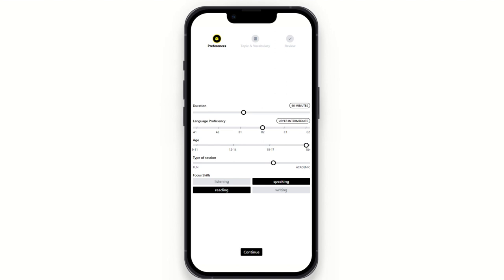B1 to C2 allows all activities and functionality. I'll pick B2. For ages, we do this to ensure the content is appropriate — we filter content regardless of age to make sure nothing is controversial. Type of session is an interesting feature where we can toggle whether the session is more academic or more fun. Academic prompts for writing or speaking will be more formal in nature, whereas fun would be more creative and less serious.